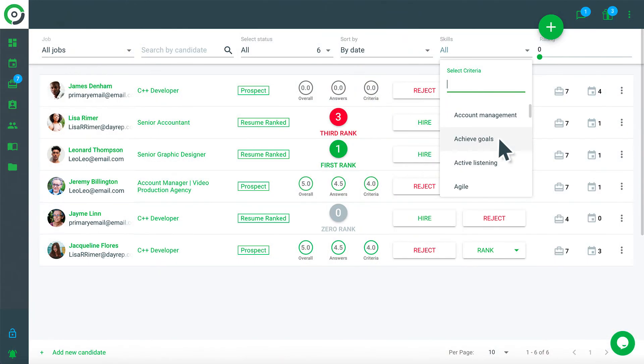Easy Hire Me provides applicant tracking capabilities on the Candidates page. This is where you can search resume for keywords, update candidate status,